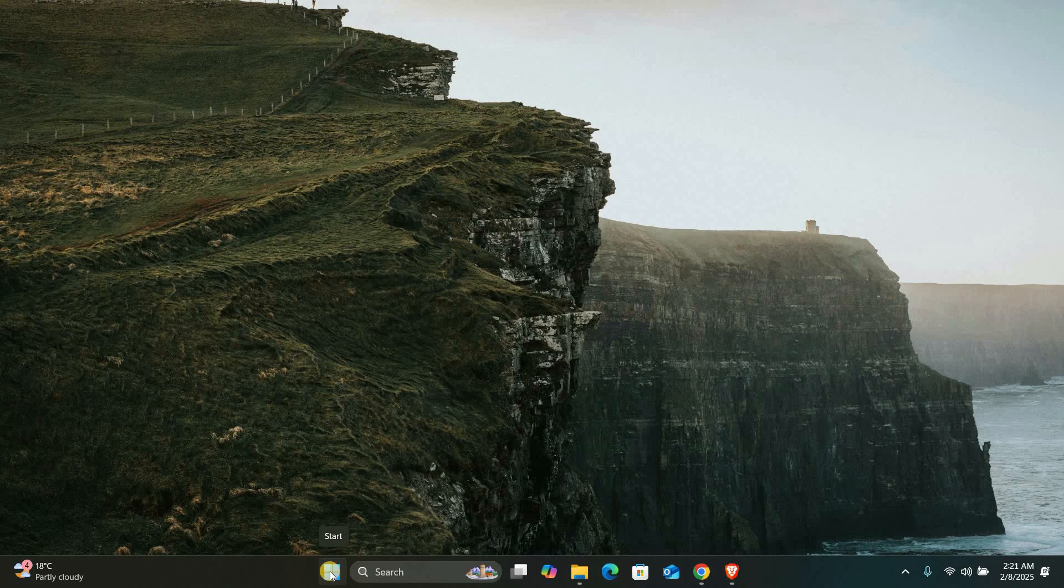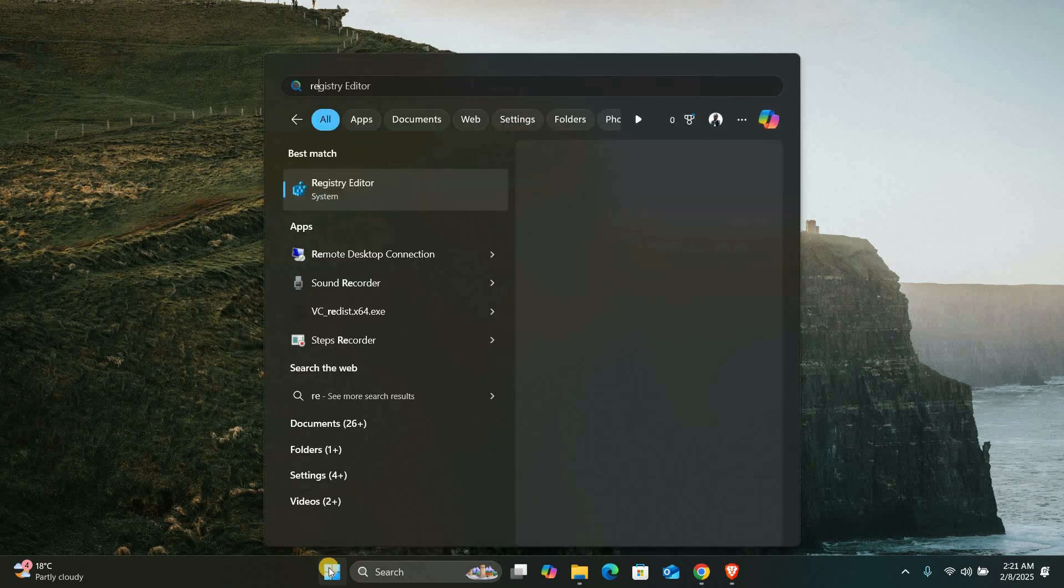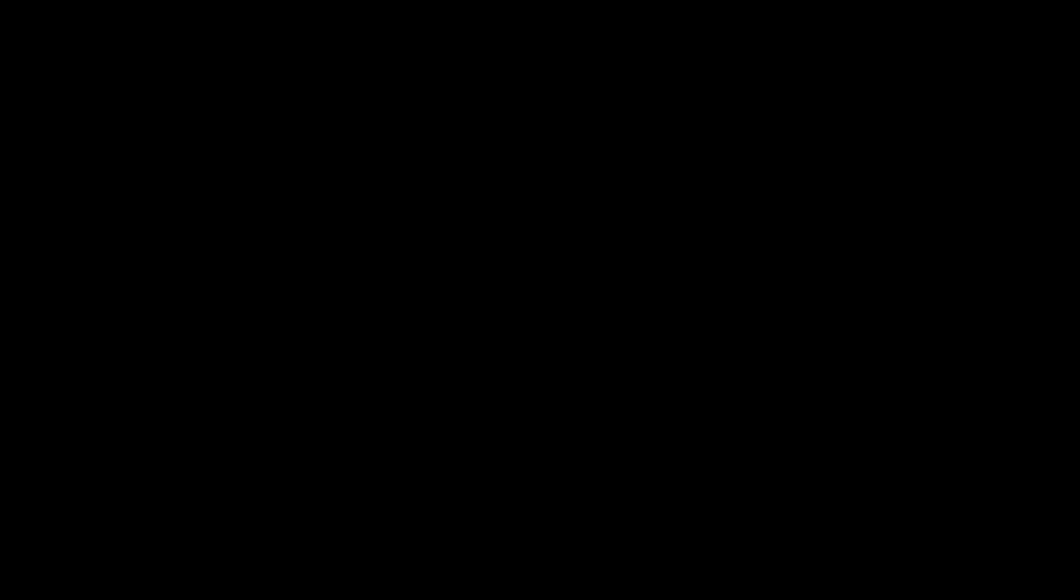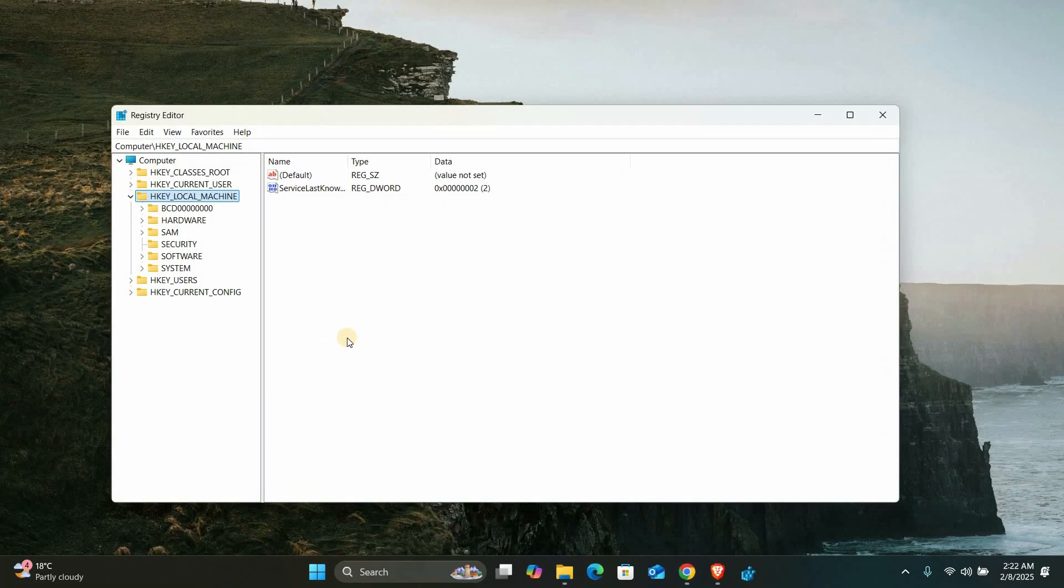First, let's try modifying a setting in the Windows registry to trick the application into thinking it's running on a physical machine. To do this, press the Windows key and type regedit in the search bar. Right-click on Registry Editor and select Run as Administrator to open the Registry Editor with administrative privileges.